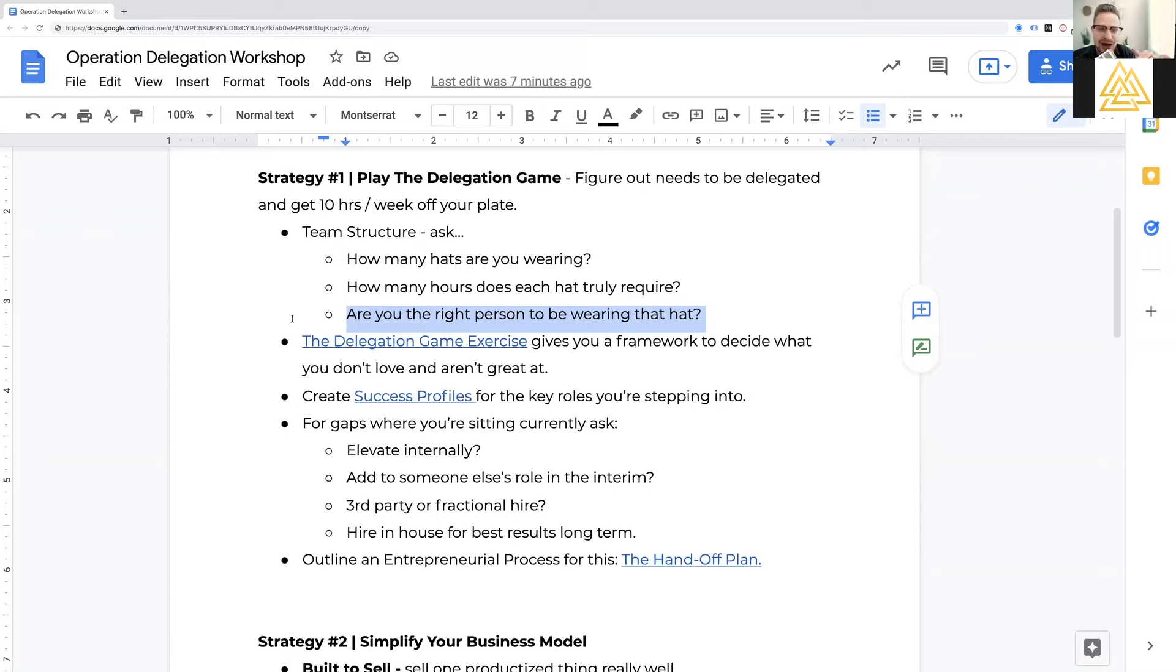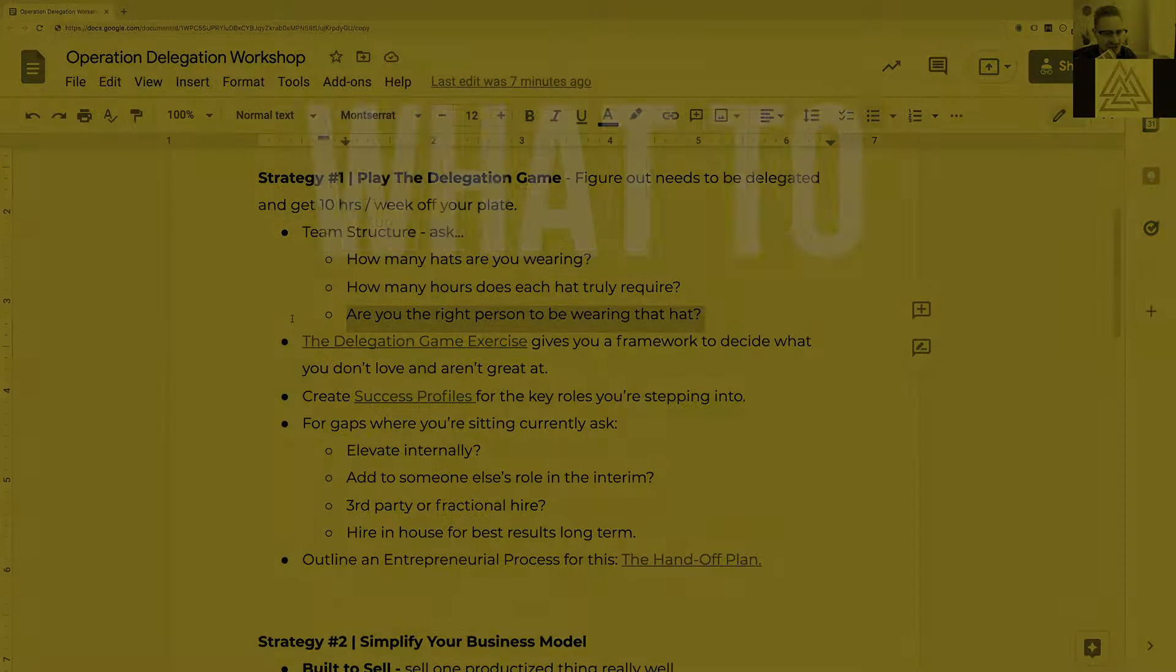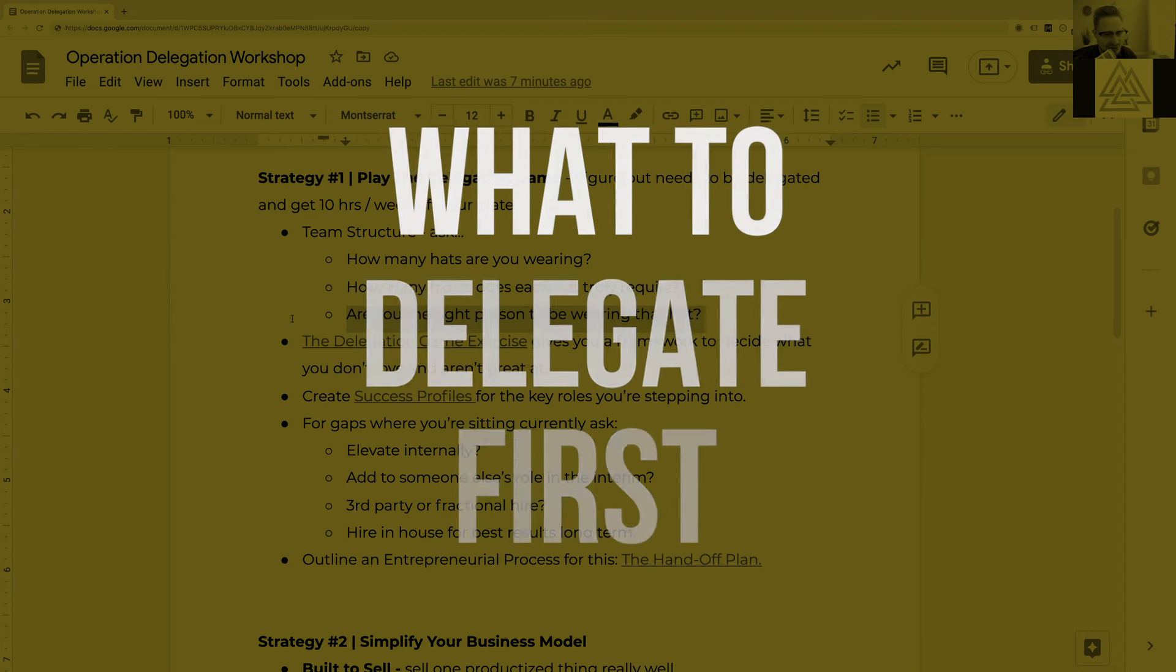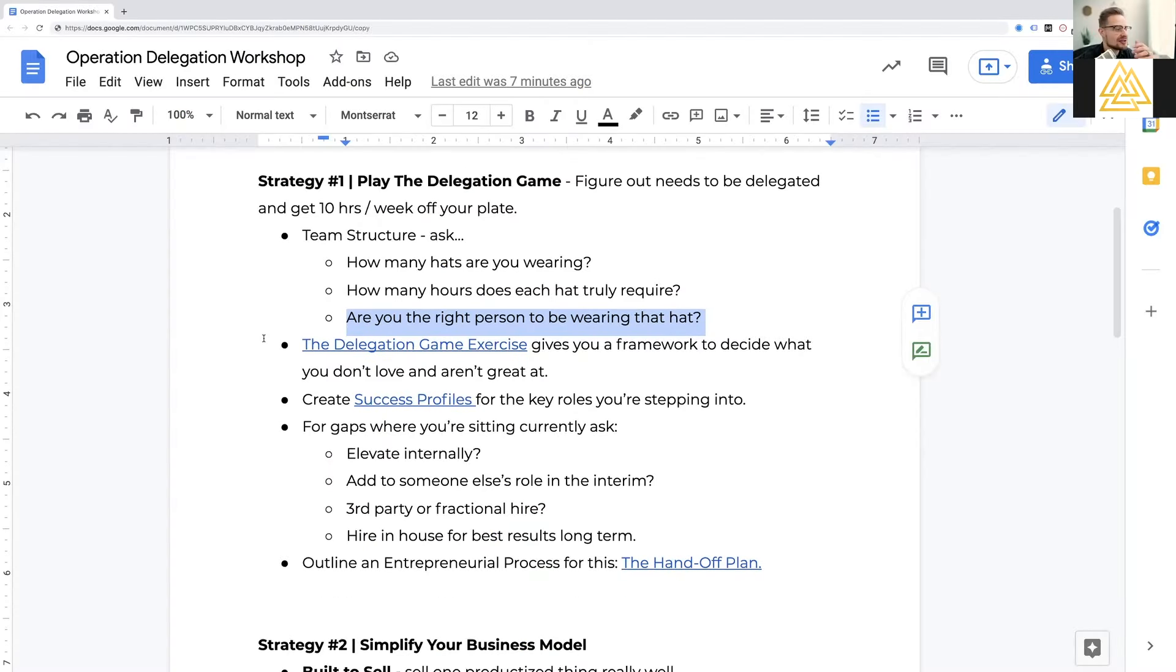And this is my favorite question. Are you actually the right person to be wearing that hat? Which the answer is sometimes no, if you're open and honest with yourself and with your company. Now doesn't mean you don't have to wear it in the interim, but one of the most impactful things I think we can do as entrepreneurs is recognize where we're not strong. And that vulnerability will help us and allow us to step into where our strengths truly lie and hire out and delegate the areas where we are not strong.